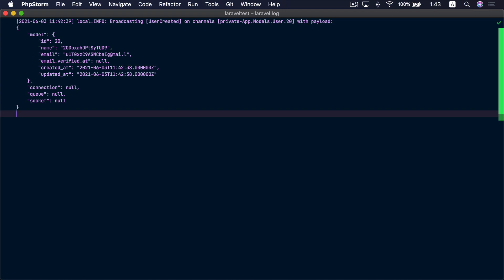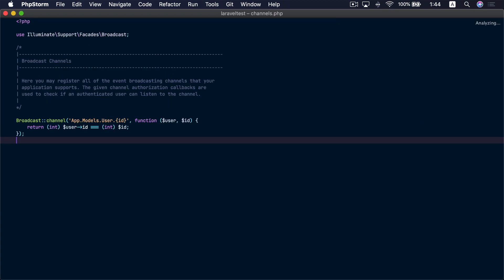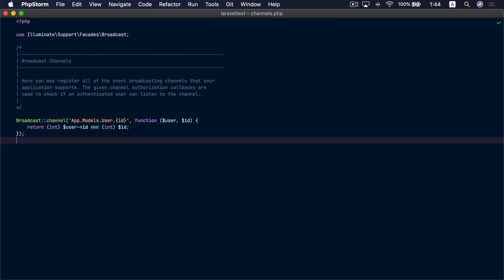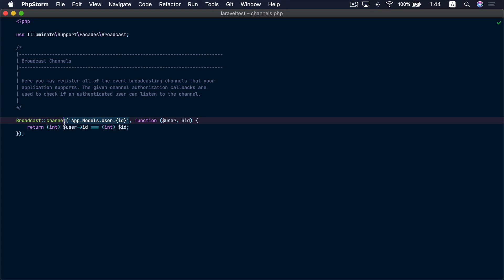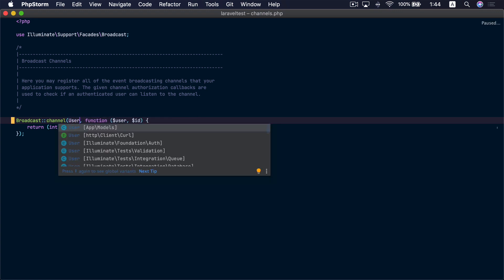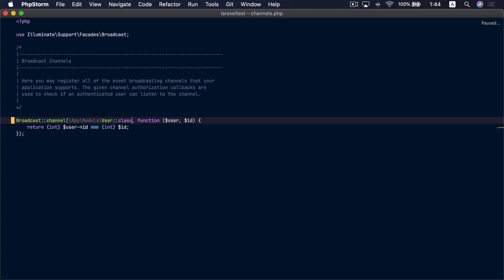When you are registering your channel authentication callbacks inside the channels.php file, you may use the model class name as the channel name. So we remove that here and use the model class name. If you are broadcasting model events in your application, go ahead and check the documentation for this feature — I'm sure you'll love it. And I'm sure you're going to love the refactoring you'll do to your application to implement this feature. I know all of us developers love refactoring.